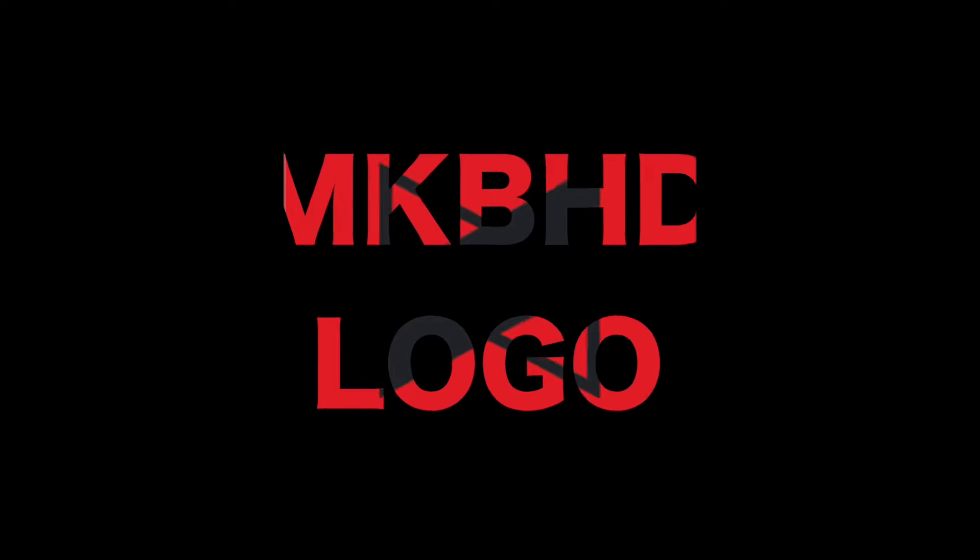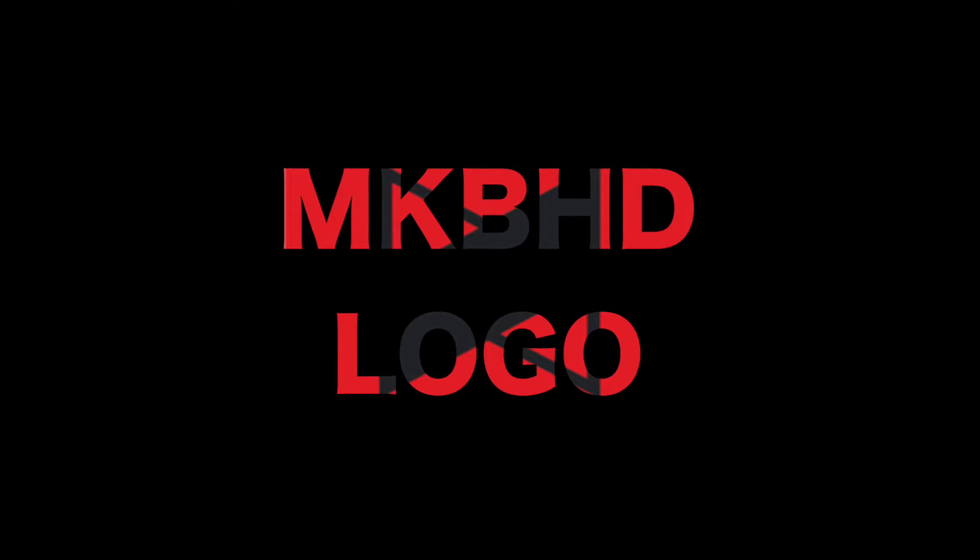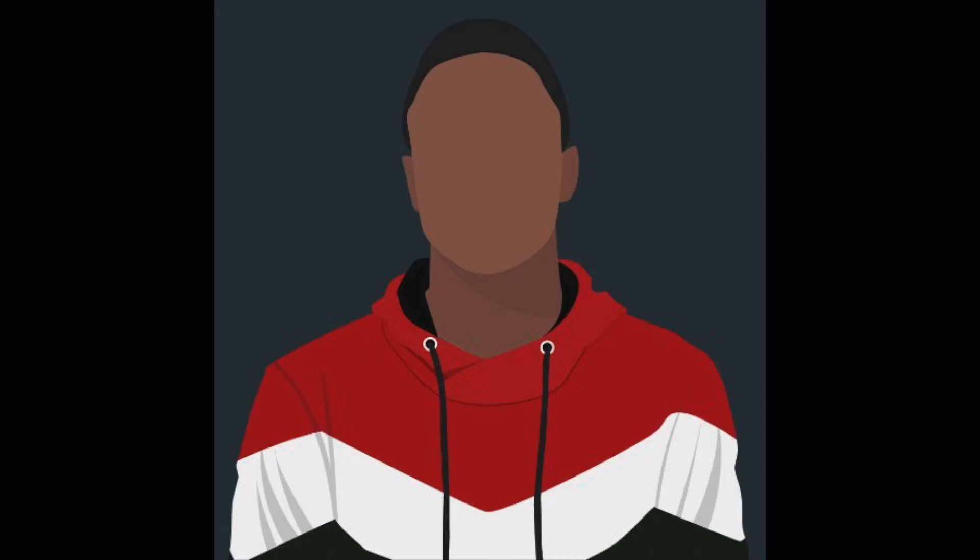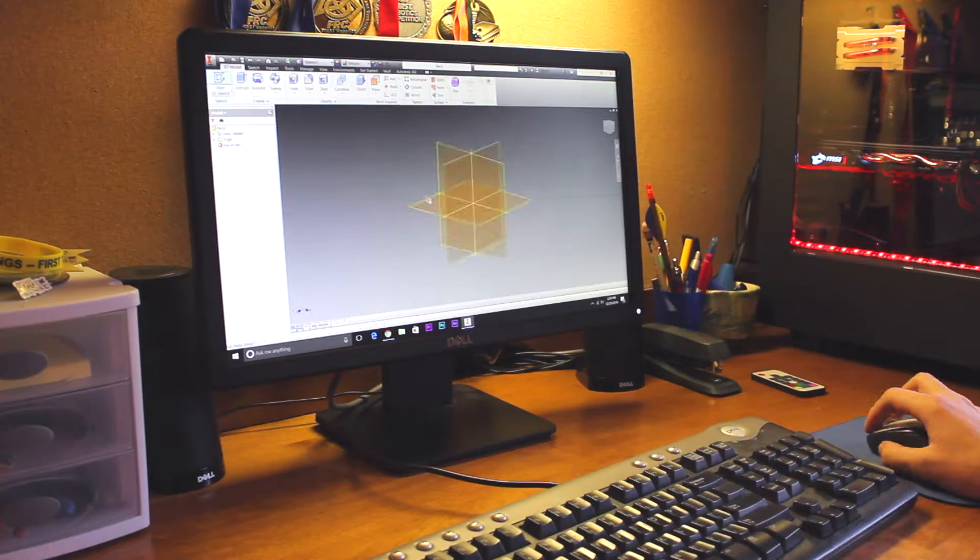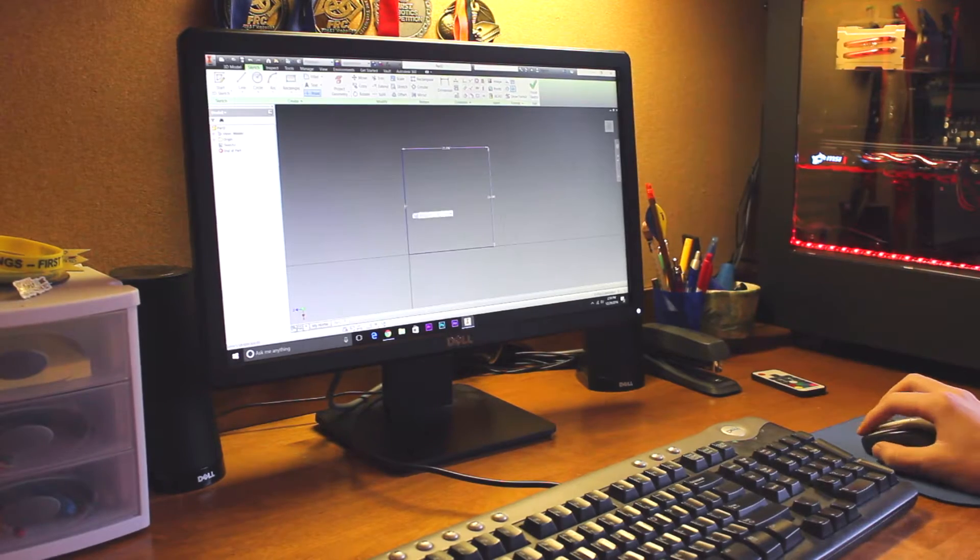Hey guys, it's Jack here with Rethink Tech, back with a video. Today we'll be showing you how to make an MKBHD 3D printed logo.